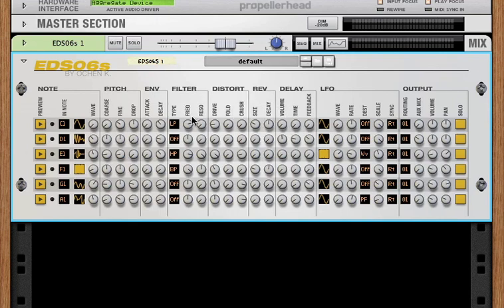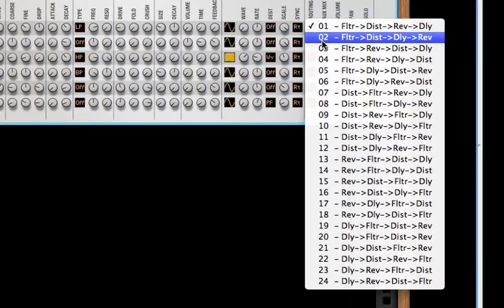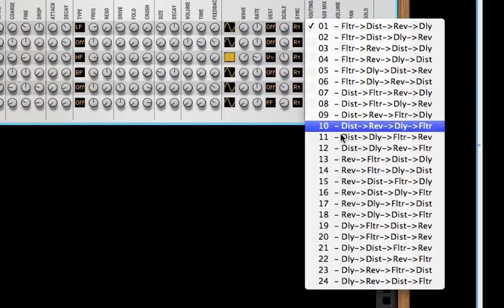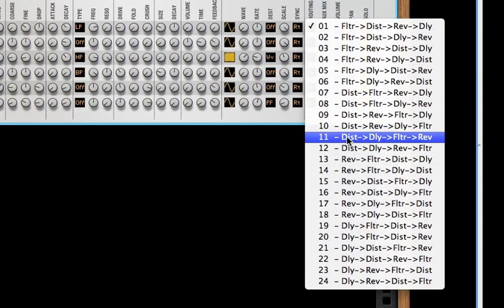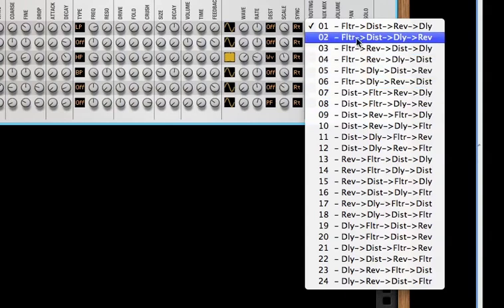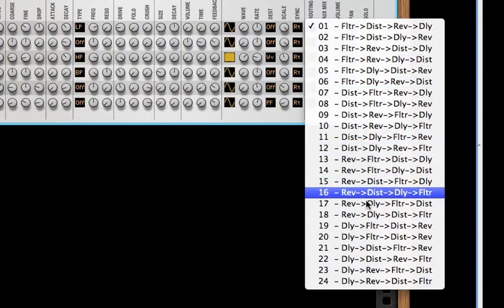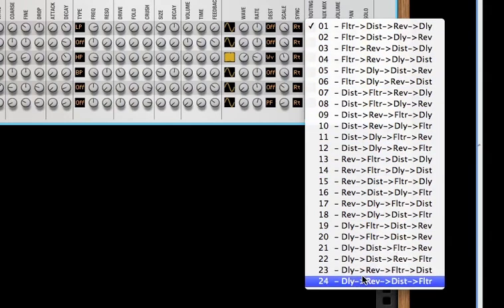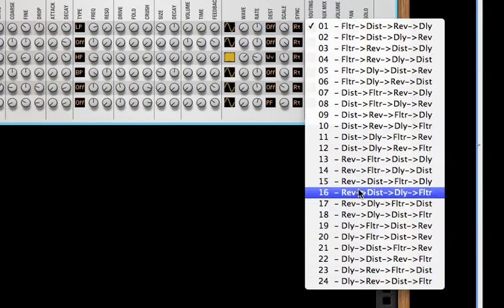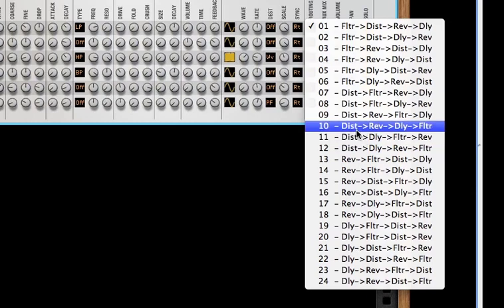But if you wanted to change the order, you can with this routing popup over here. This routing popup allows you to define the effect routing. So all mathematical possibilities are here. So you can route this in any order that you want.